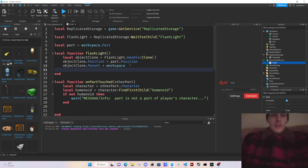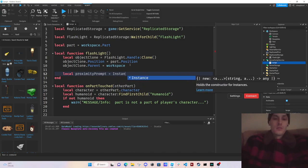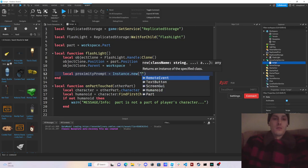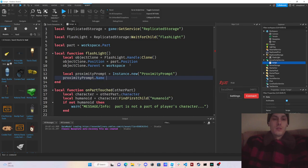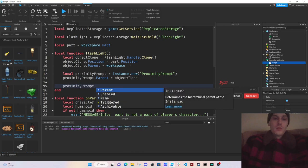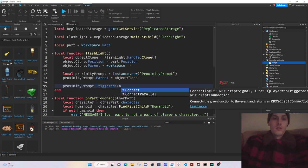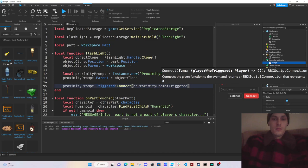Now we create a proximity prompt: local proximityPrompt equals Instance dot new ProximityPrompt. We set proximityPrompt dot Parent equals objectClone. Then we do proximityPrompt dot Triggered dot Connect, passing in our handler function onProximityPromptTriggered.